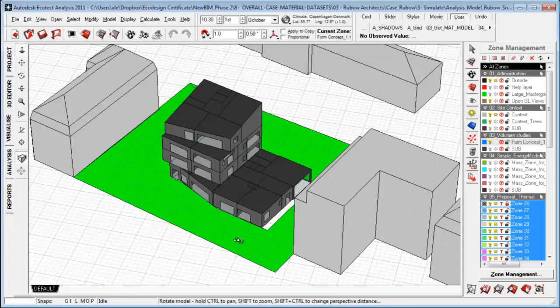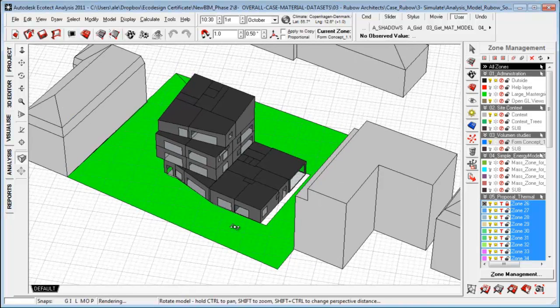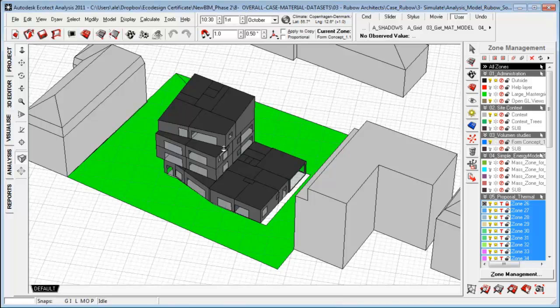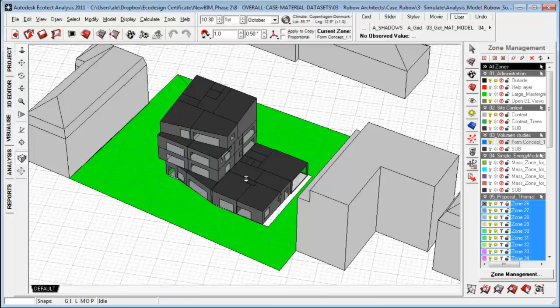Within the Ecotech environment, there's really three main means of analysis that you can apply to your design. You can do zone calculations, surface calculations, and calculations on your analysis grid.